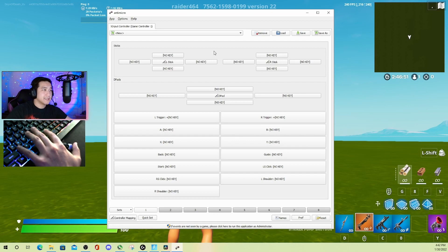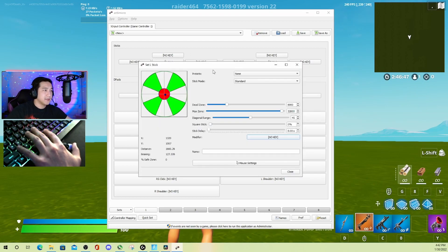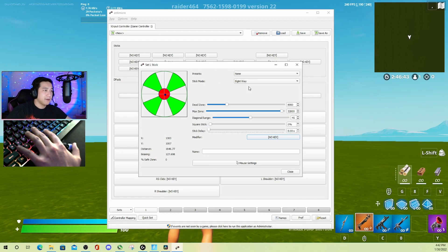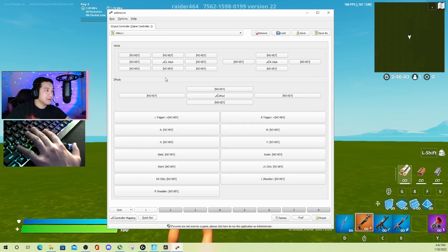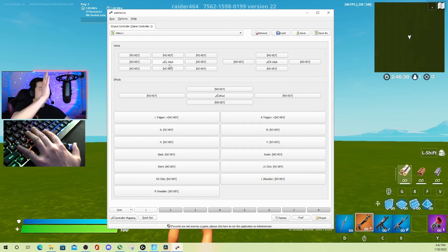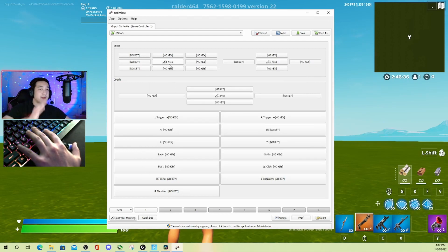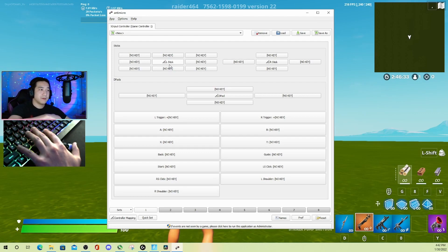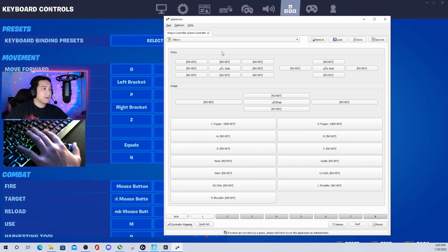We are going to change this. Follow me—click the left stick center button here, and under stick mode we're going to change it from standard to eight-way. Now what this does is, let me show you, instead of the four directions up, down, left, right, it's going to give us up and everything in between: up left, left, bottom left, down—you get what I mean.